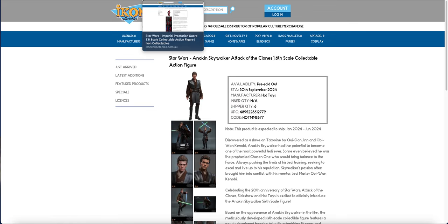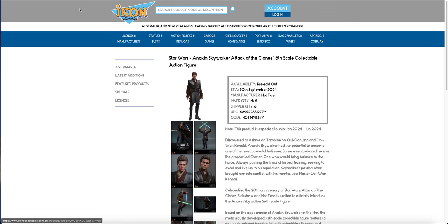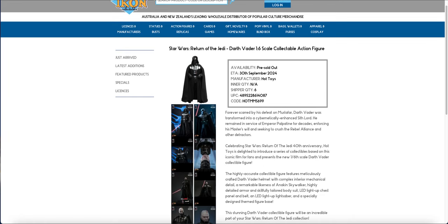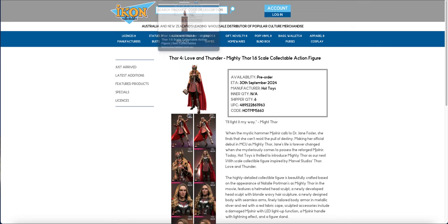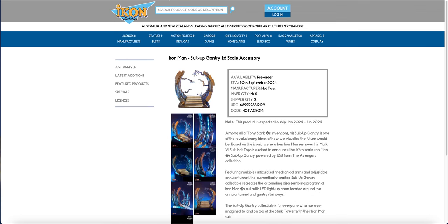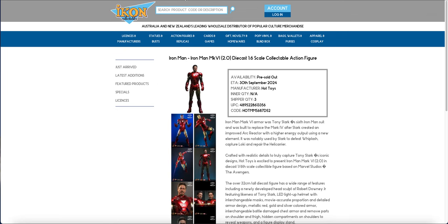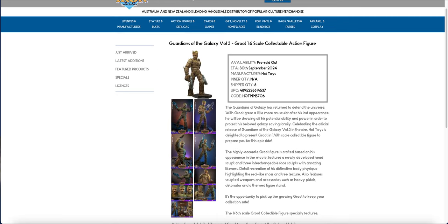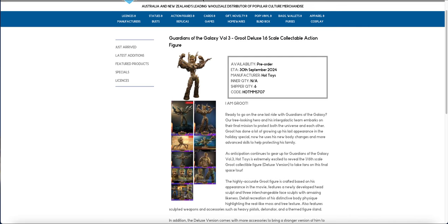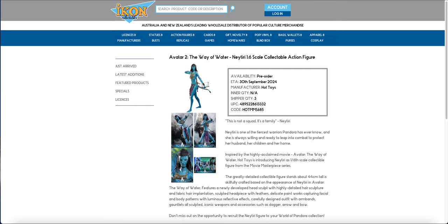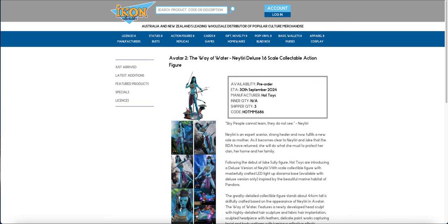Yeah, I will go over it again. So we've got episode 2 Anakin, the Praetorian from Mando, standard Return of Jedi Vader, Love and Thunder Mighty Thor, the Iron Man Mark Six stuff, Groot from Volume 3, Kang, Naderie Naderie.